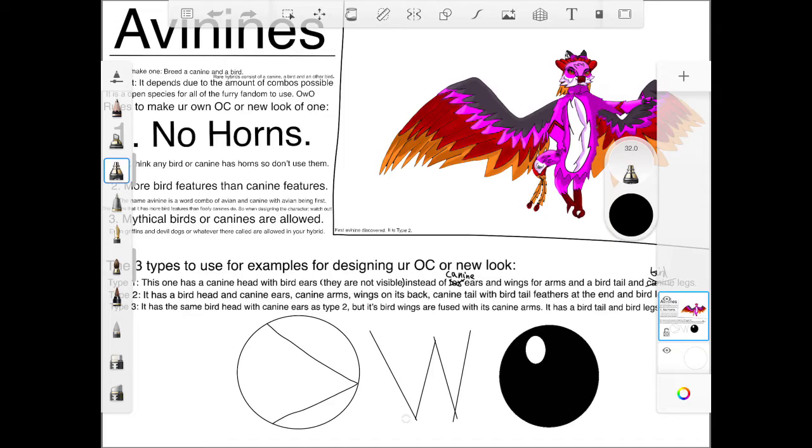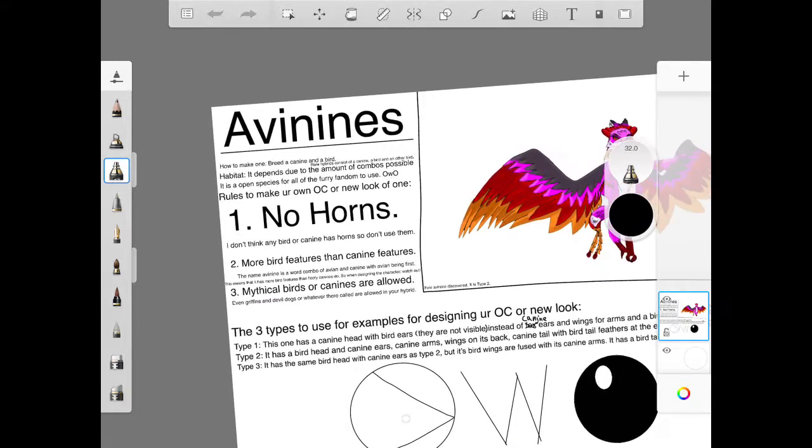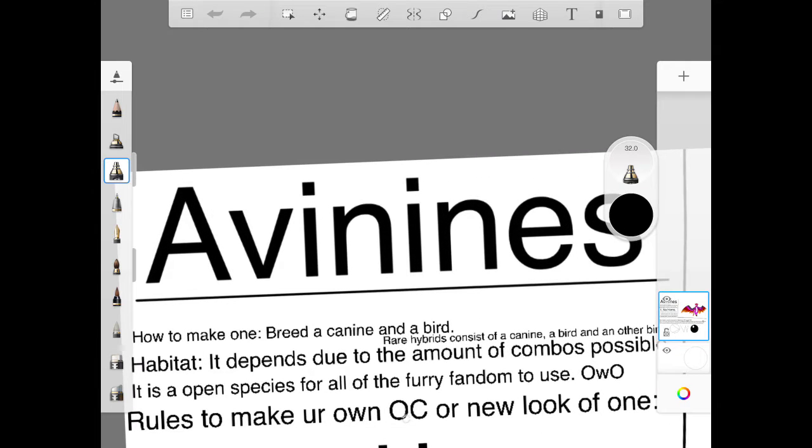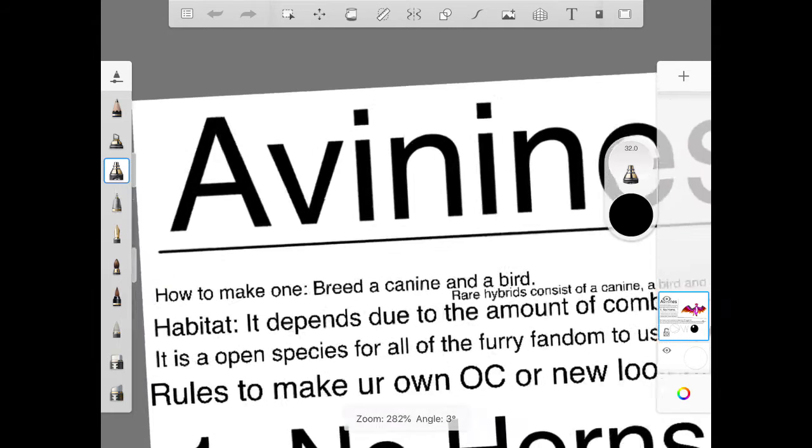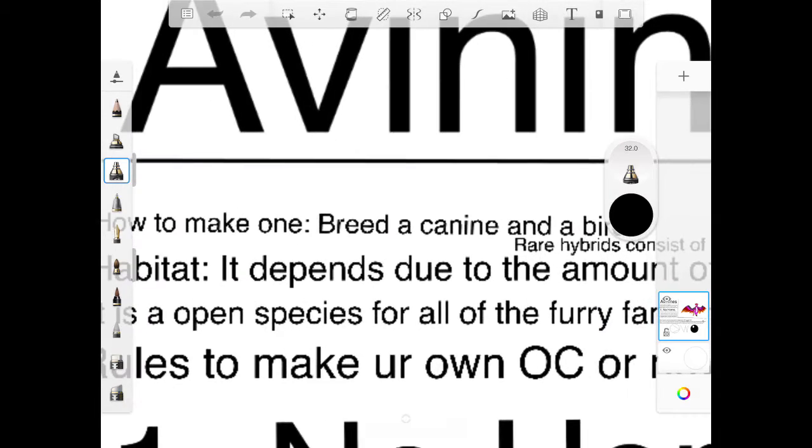So, Avinines are canine and bird hybrids. And as you can see in how to make one, it's a breed, a canine, and a bird. Their hybrids consist of a canine, bird, and another bird, and I'm that hybrid.